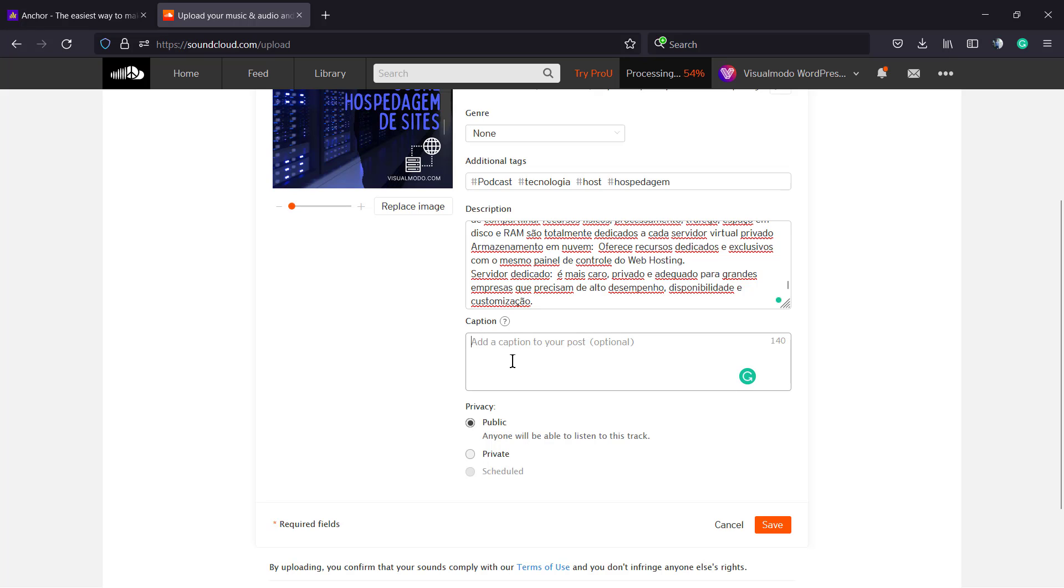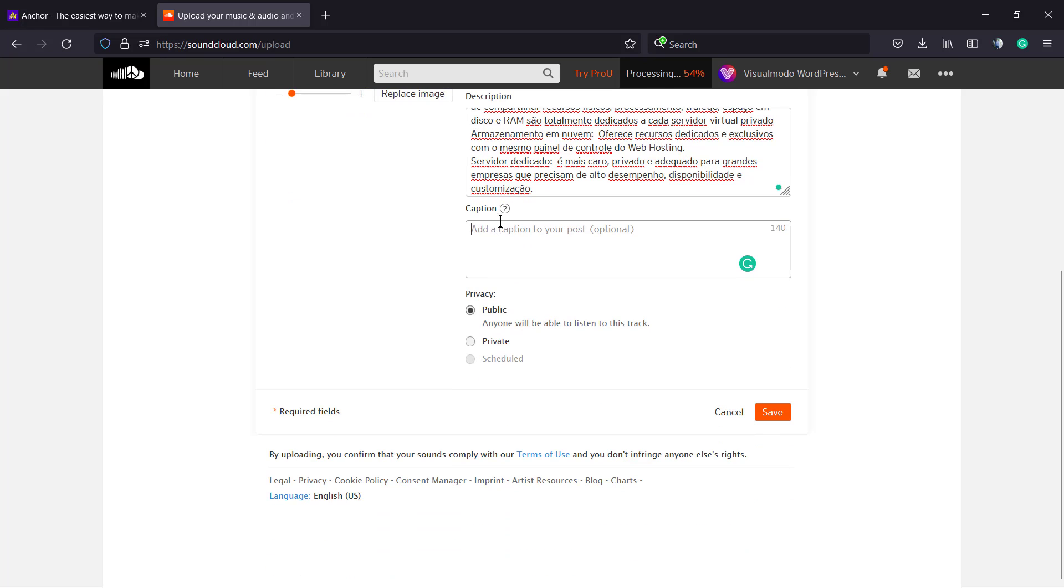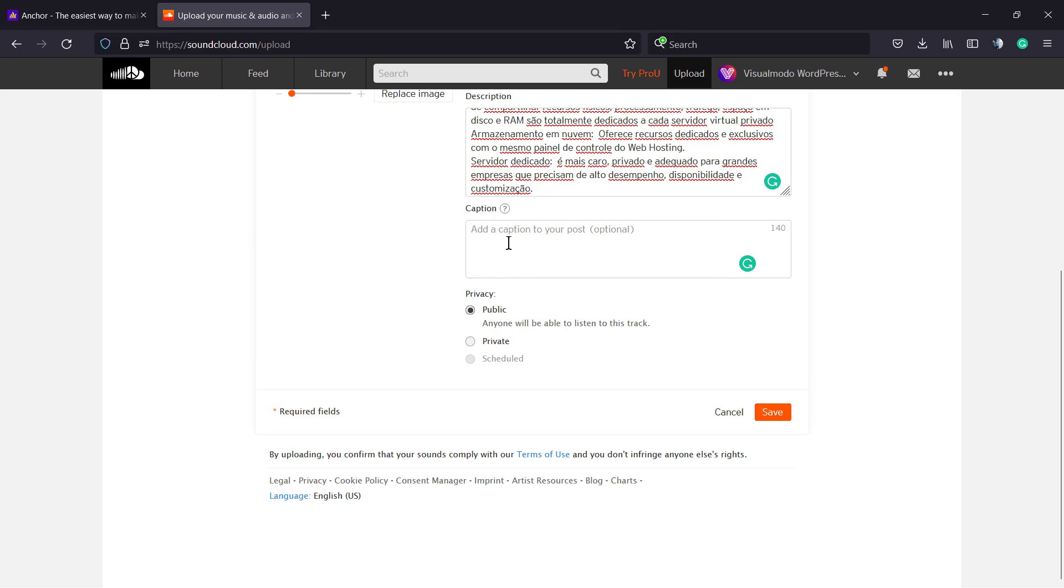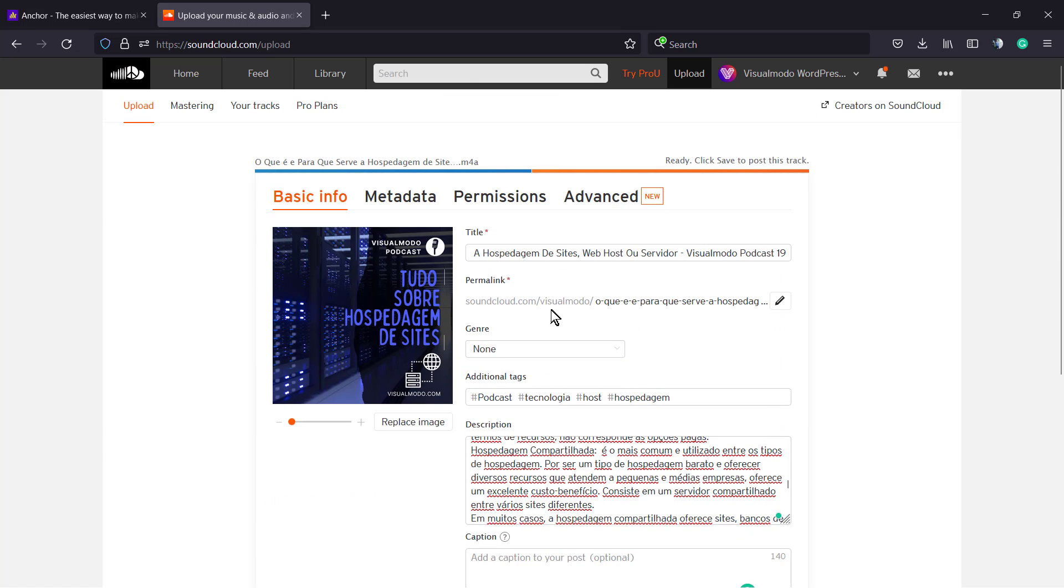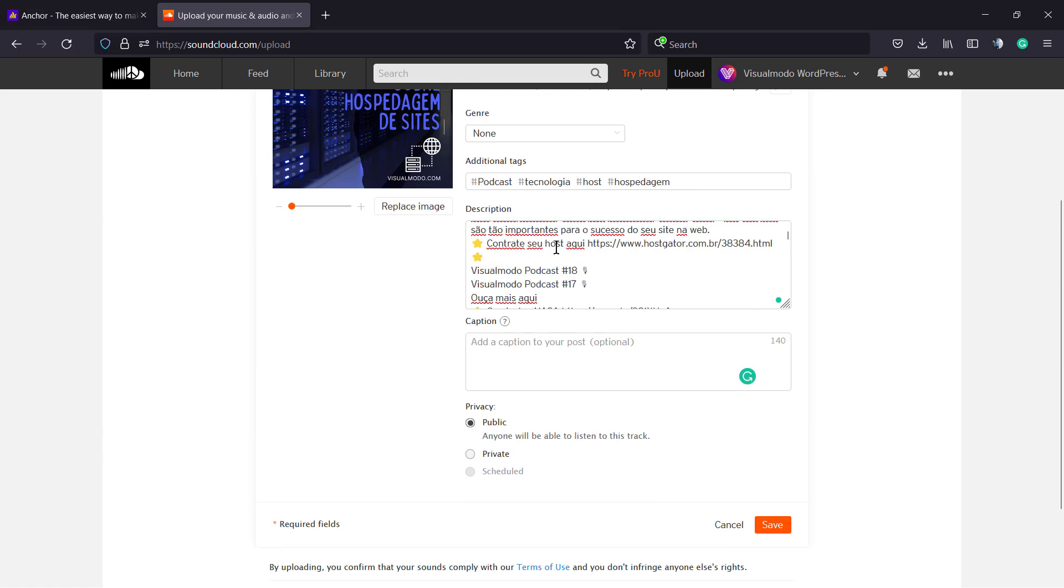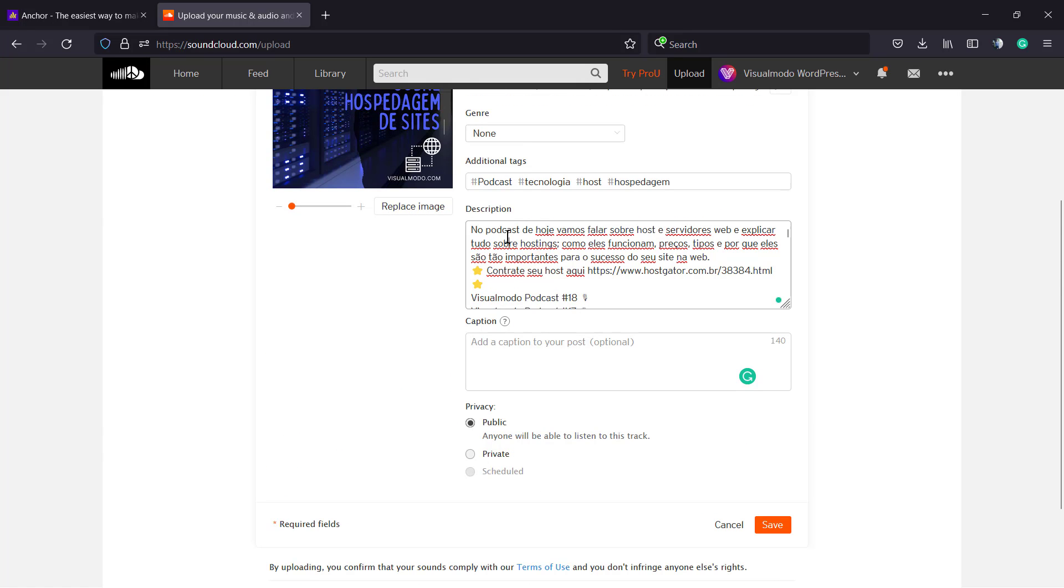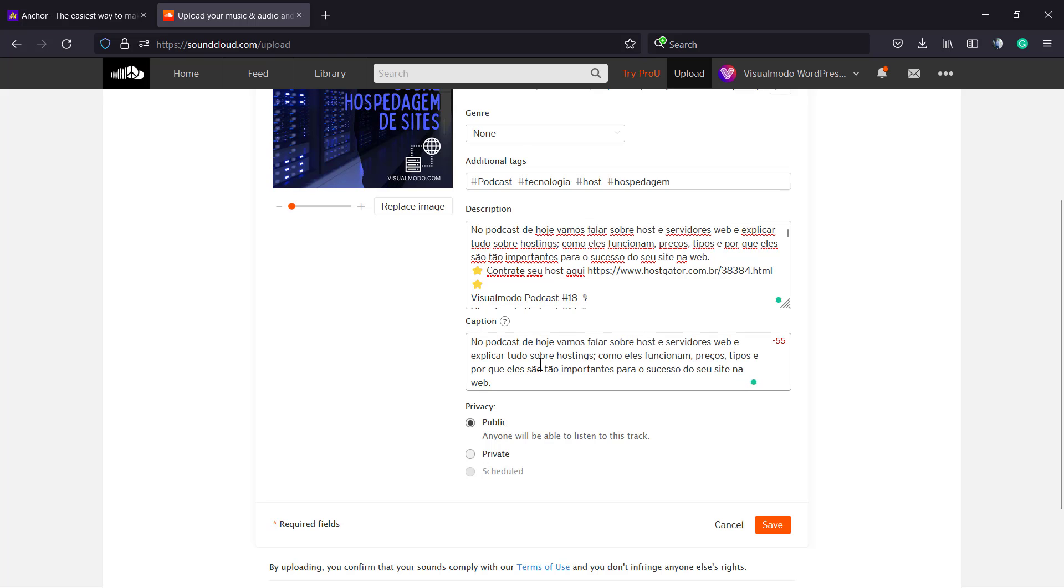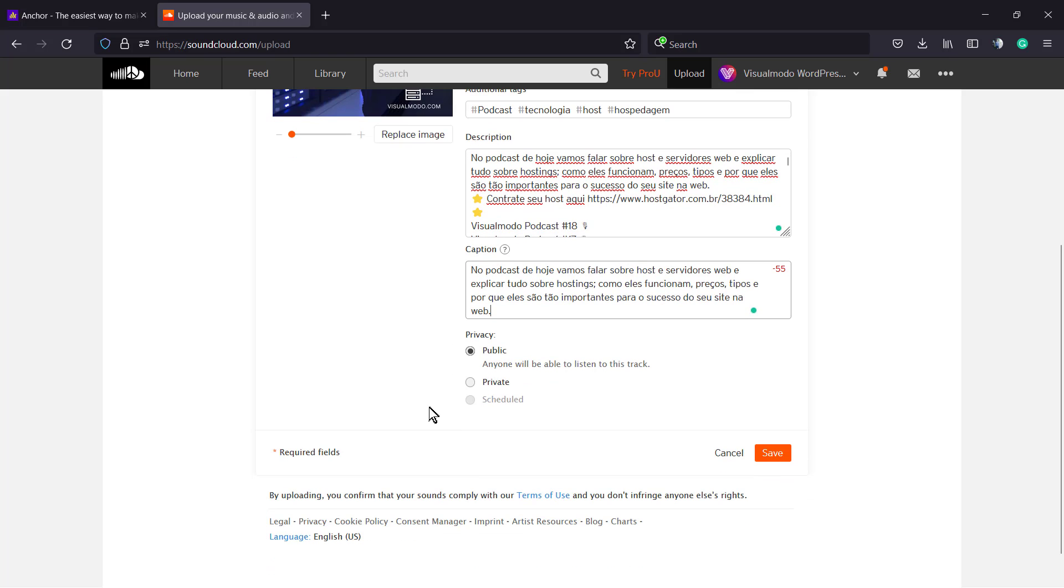We can apply a caption if you need it - start the conversation with the SoundCloud community by adding a caption to your post. Normally it's the first part of your podcast. We can set the privacy to public or private, and click Save.